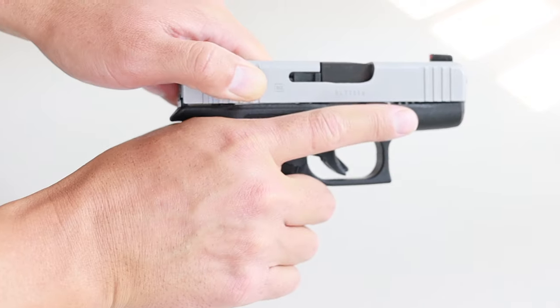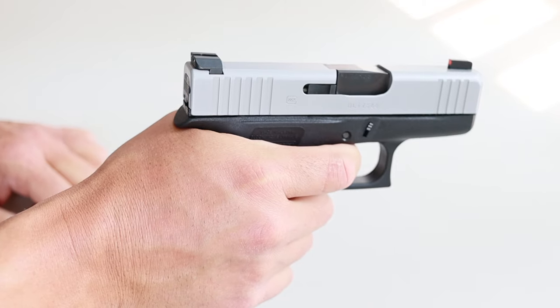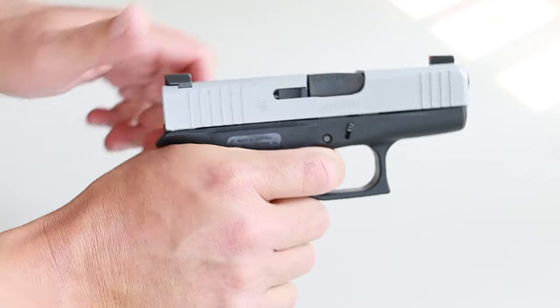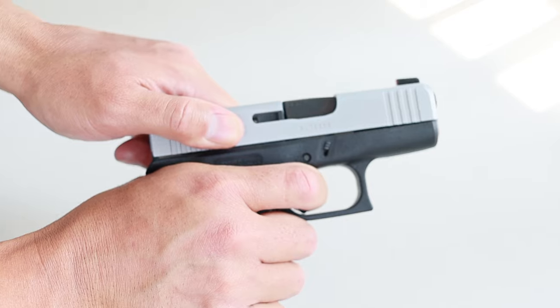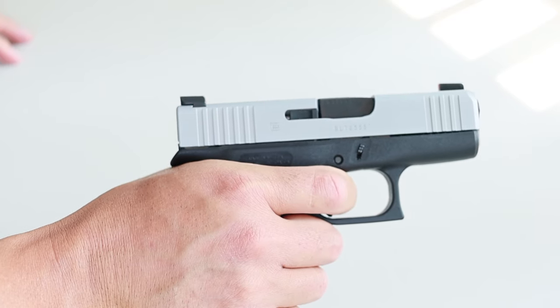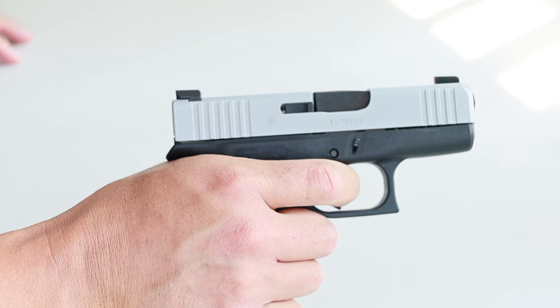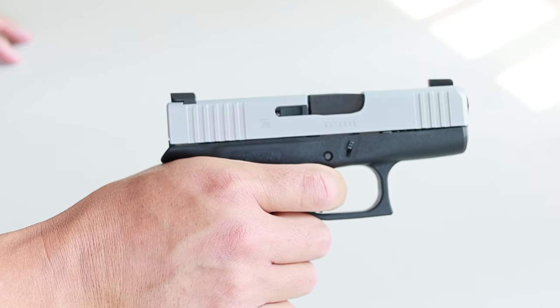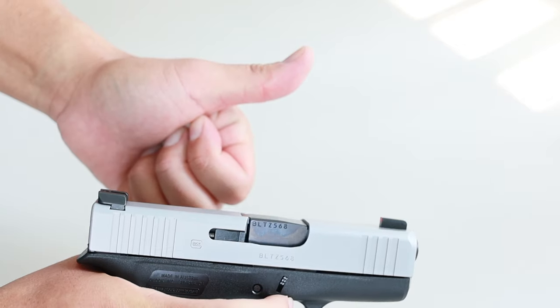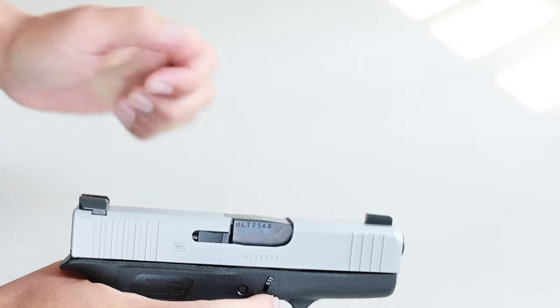Now let's do a function check. Work the slide, pull the trigger, but don't let it go. Keep holding the trigger, pull the slide back, make sure the trigger resets, then pull it again. If you hear it click, you're good to go.